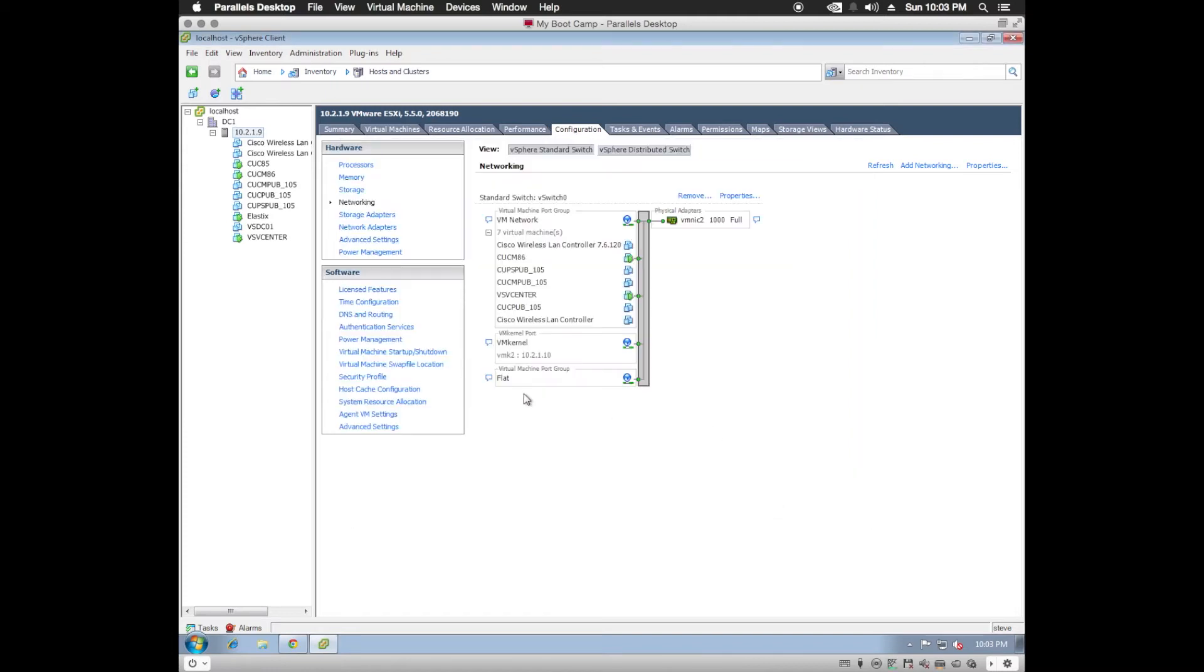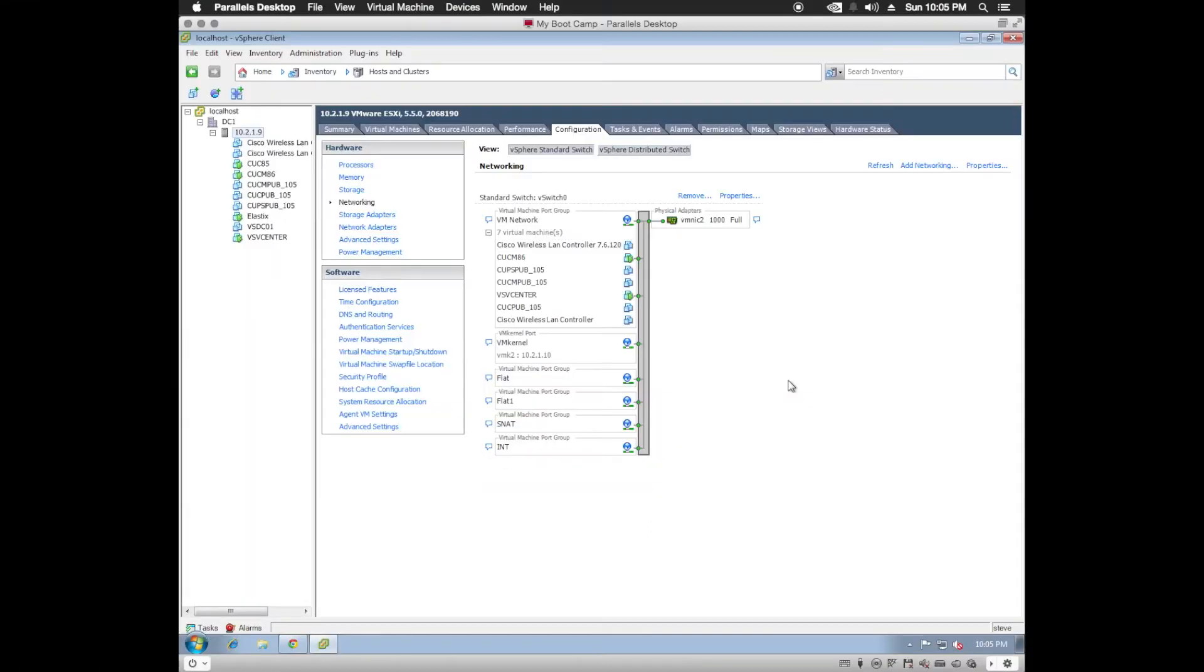And we're going to use vSwitch 0 since we already have a NIC adapter assigned to it. The first one we're going to create is called Flat. And it's going to leave that defaults and Finish.